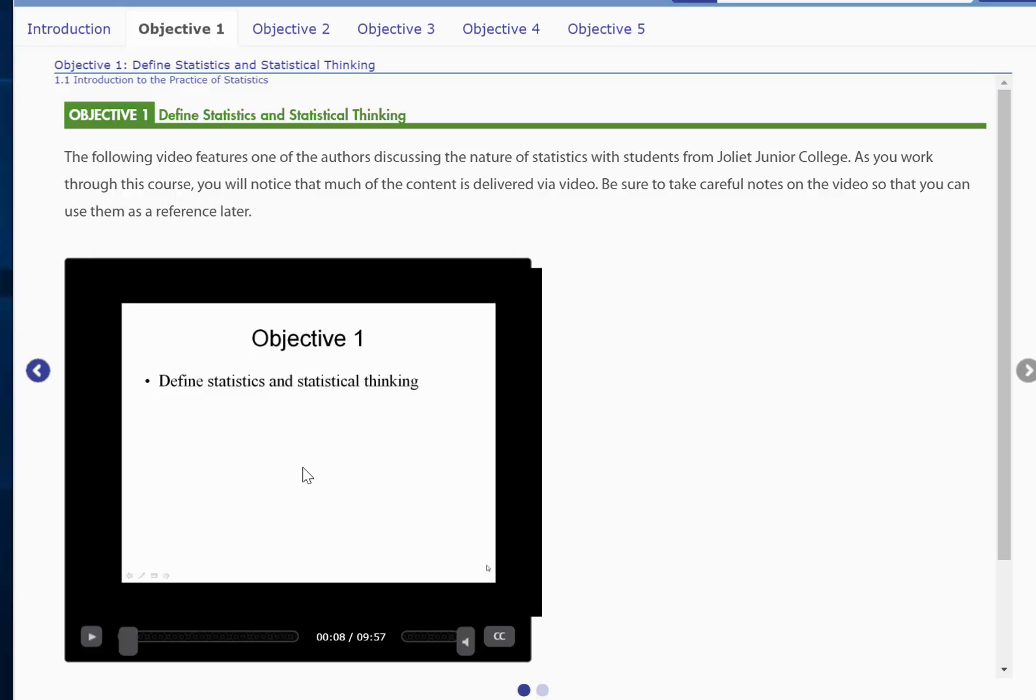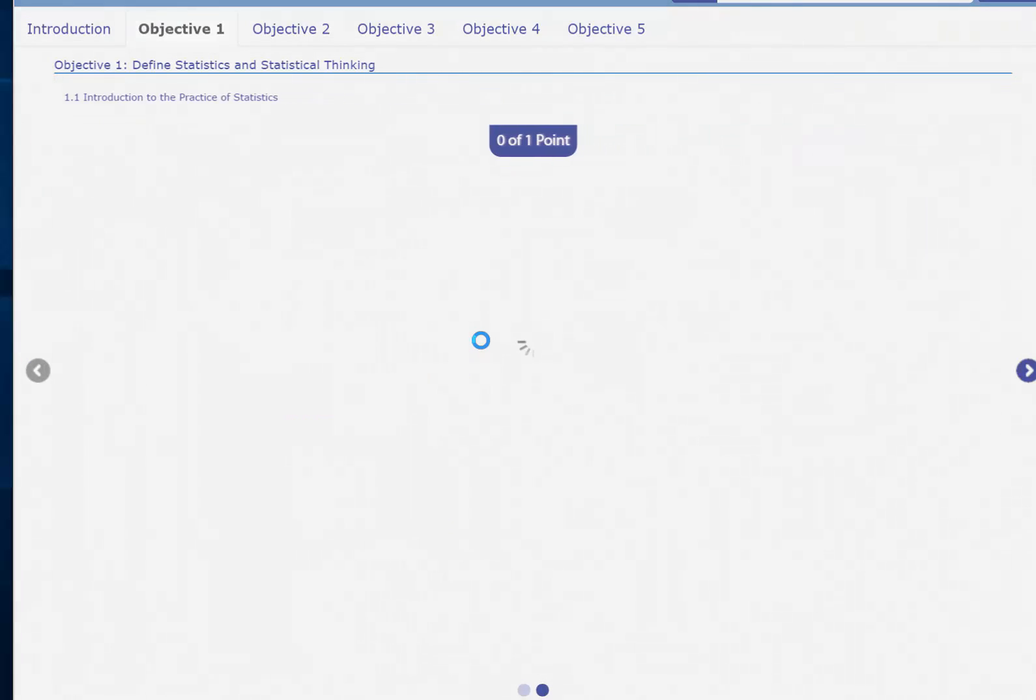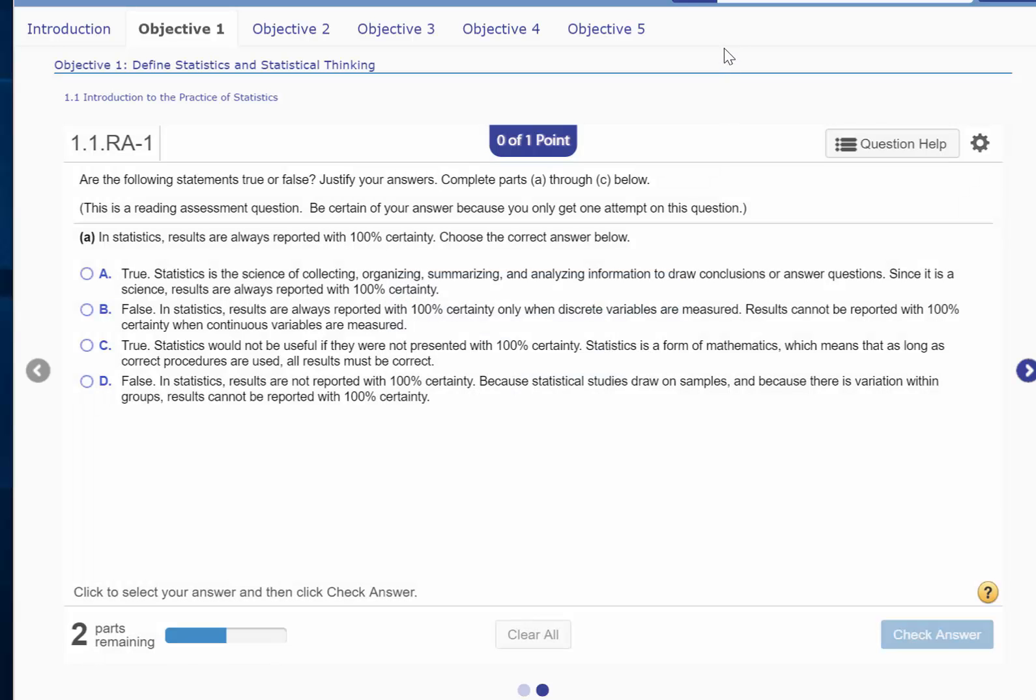So as you notice, there are lots of interactivity. You will be interacting with the videos. Not too much text, only what you need to know. And once you're done watching the video, you can go ahead and answer the question.